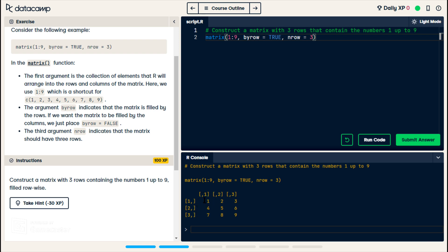It fills by rows, so it goes, the first row is one, two, three, the second row is four, five, six, and the third row is seven, eight, nine.